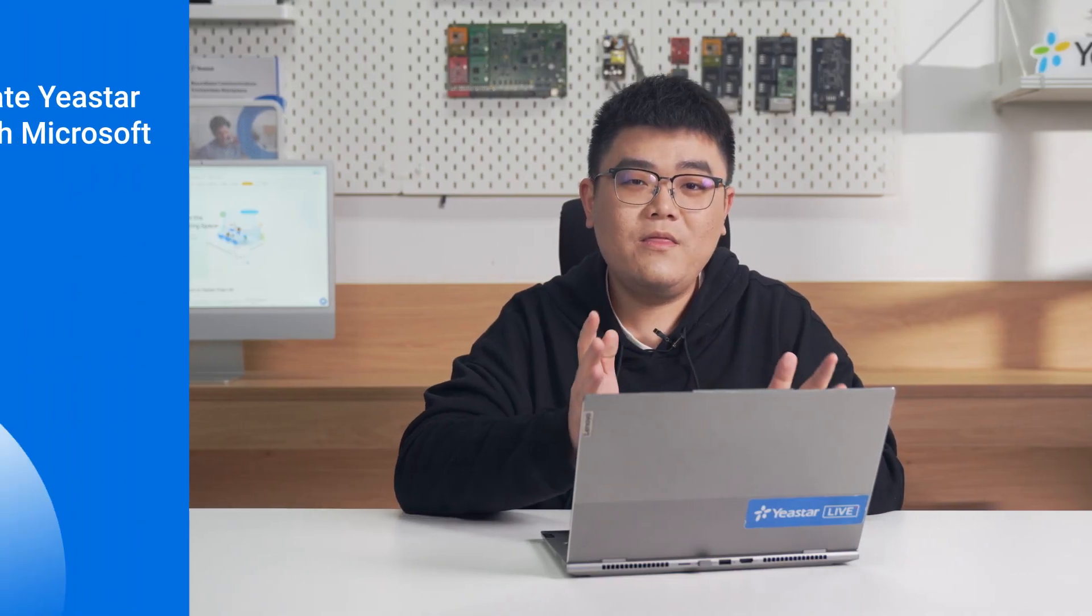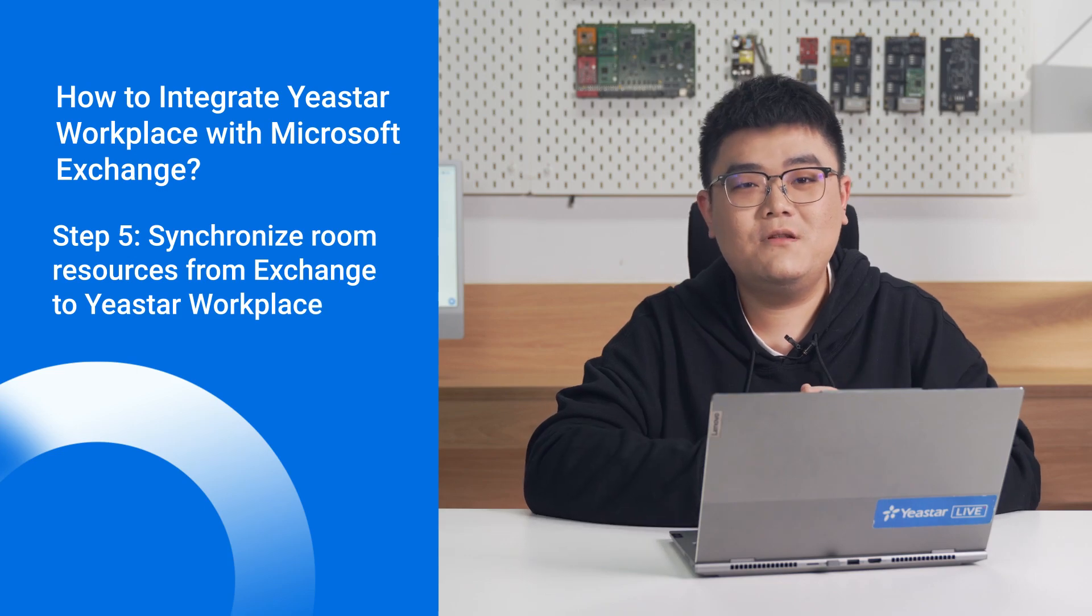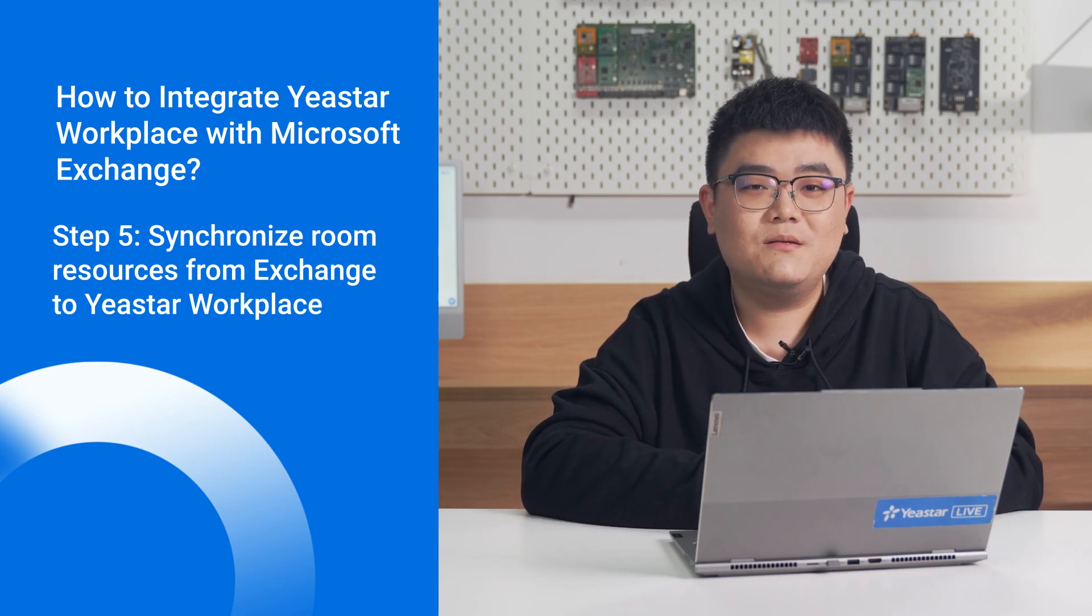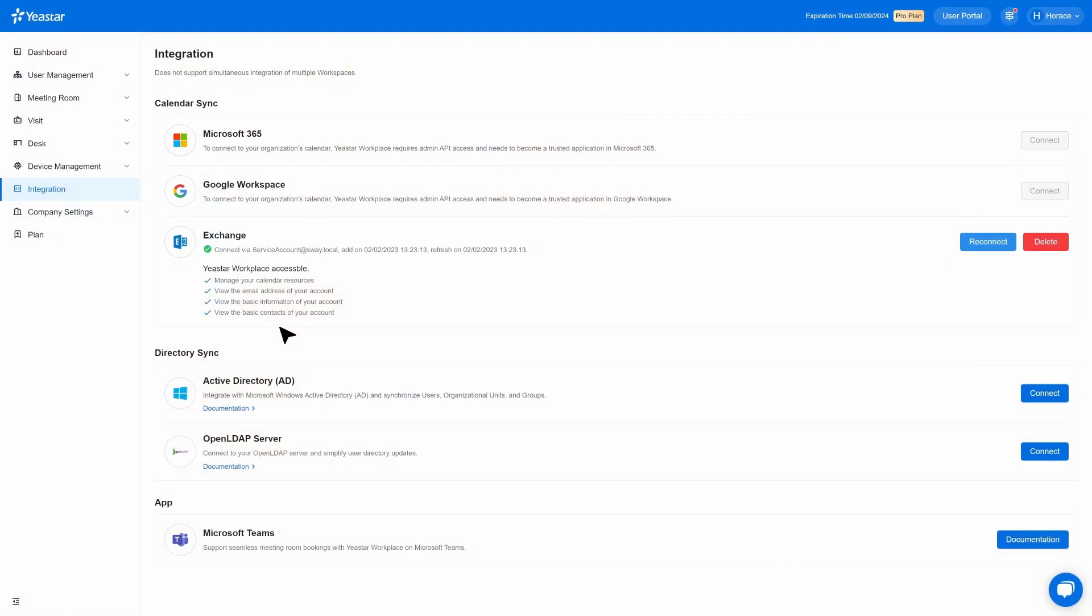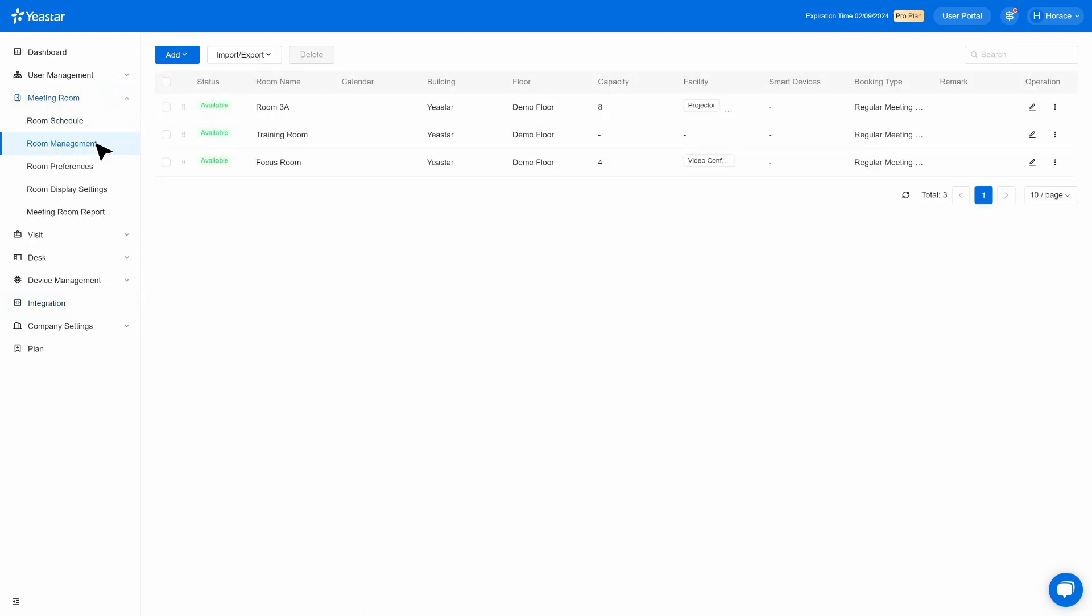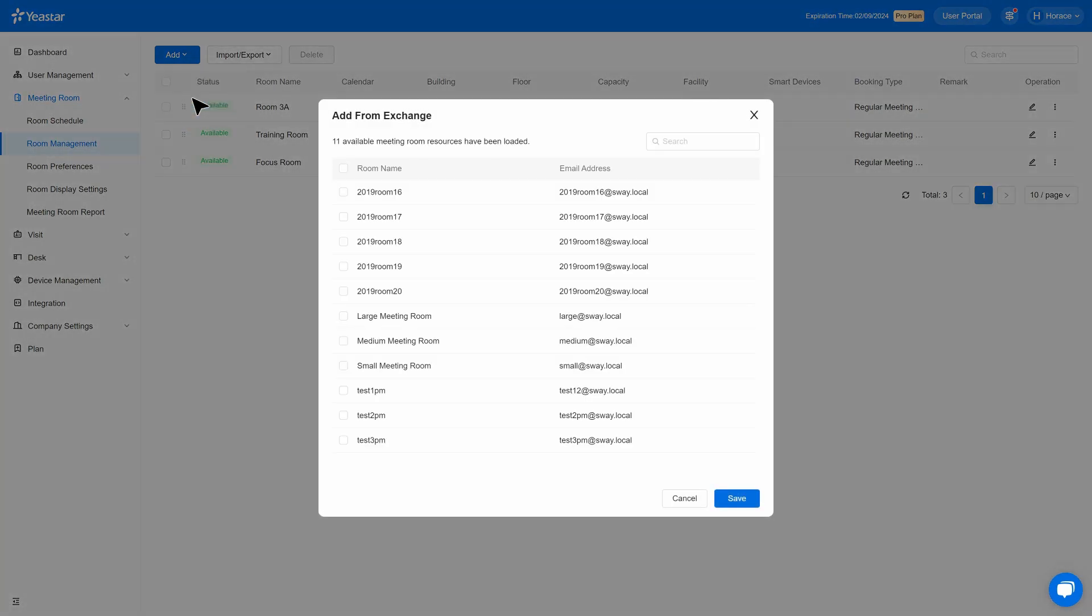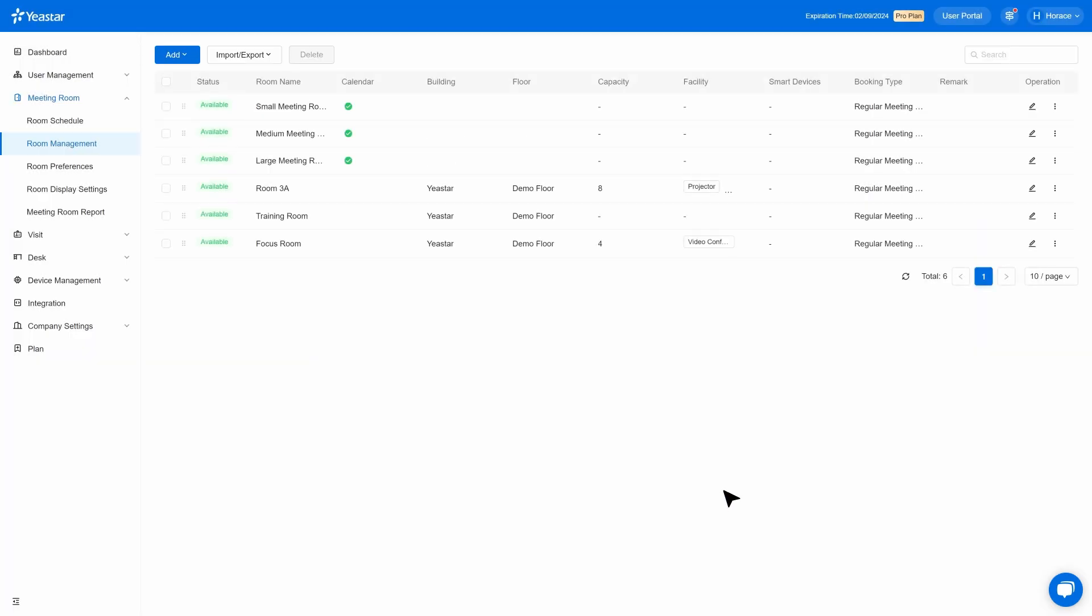Now that we have finished the room list, we can switch to Yeastar Workplace's management portal. Go to meeting room, room management, click add, then add from Exchange. In the pop-up windows, select the ones you want to be synced to Yeastar Workplace and click save.